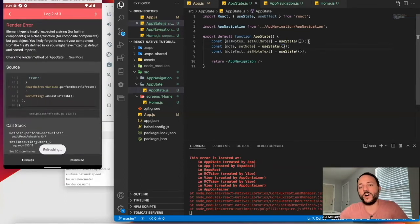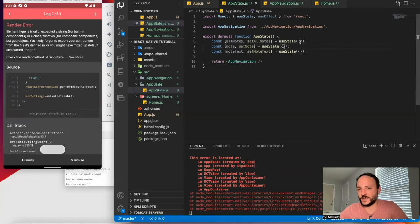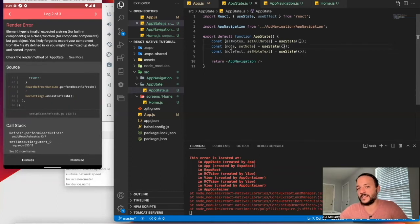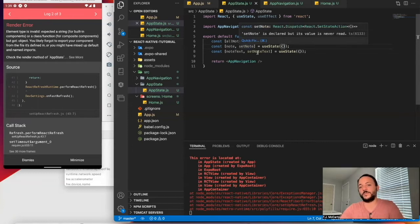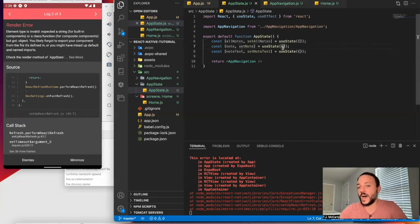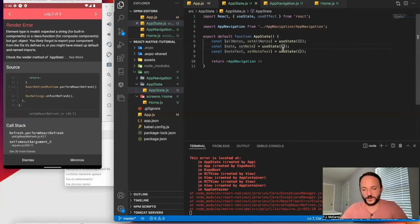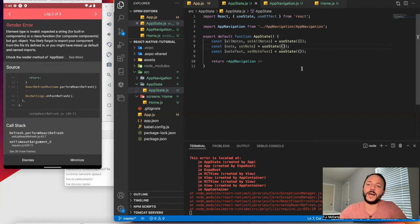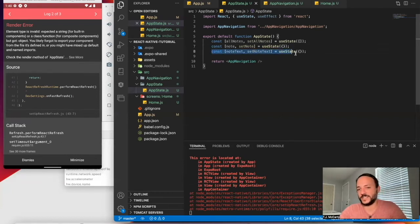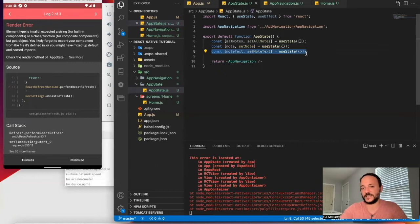And so maybe actually this note will be an object. So I'm actually going to switch this to an object. Okay. So all the notes will be in an array. The individual notes will be an object with values inside of those notes.